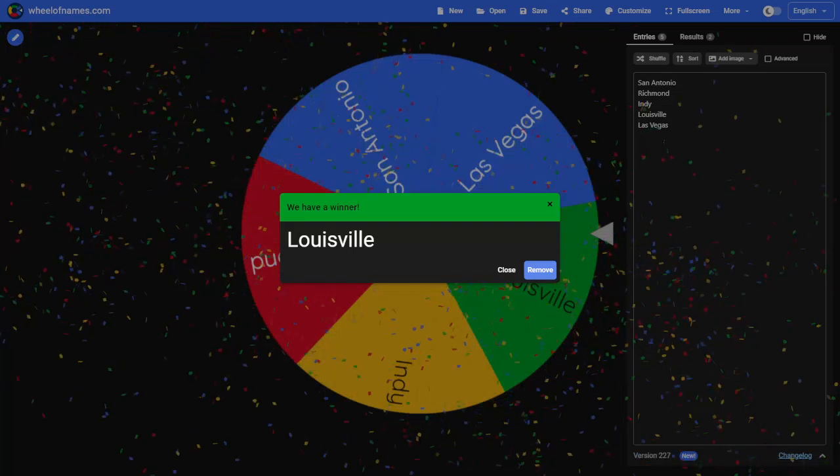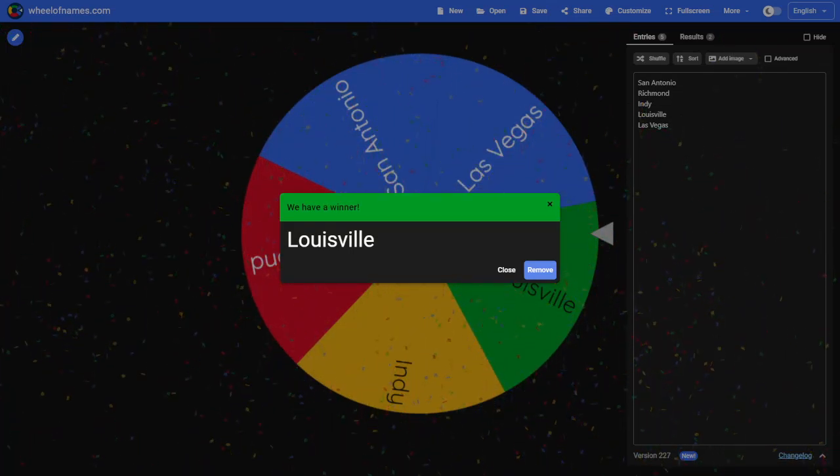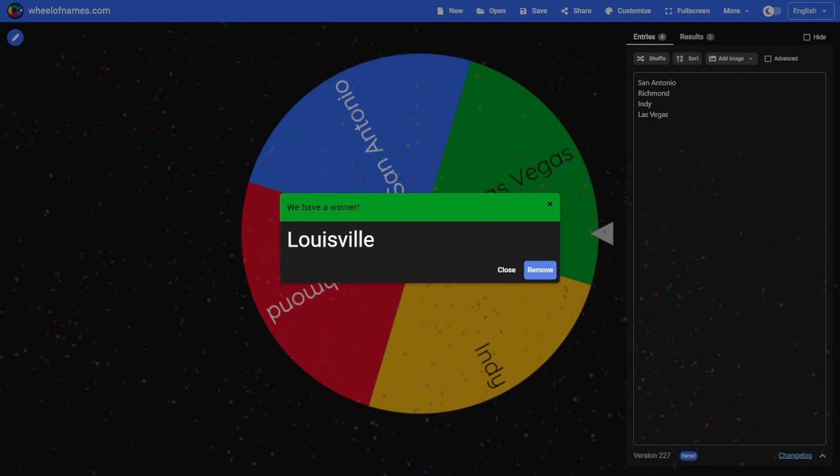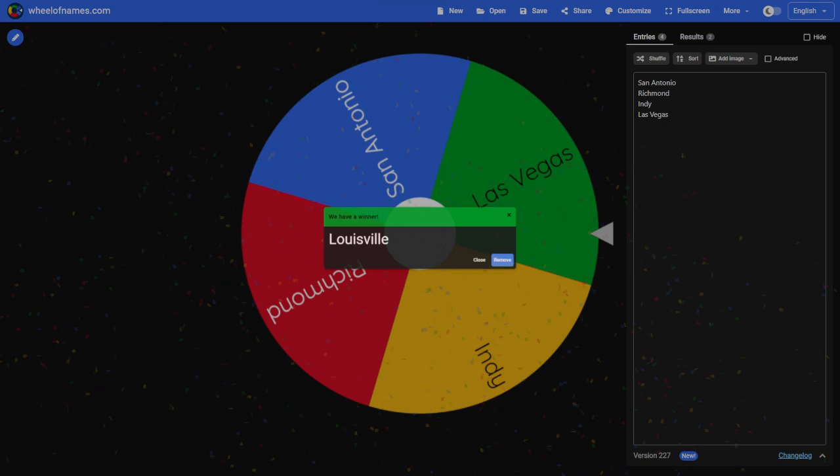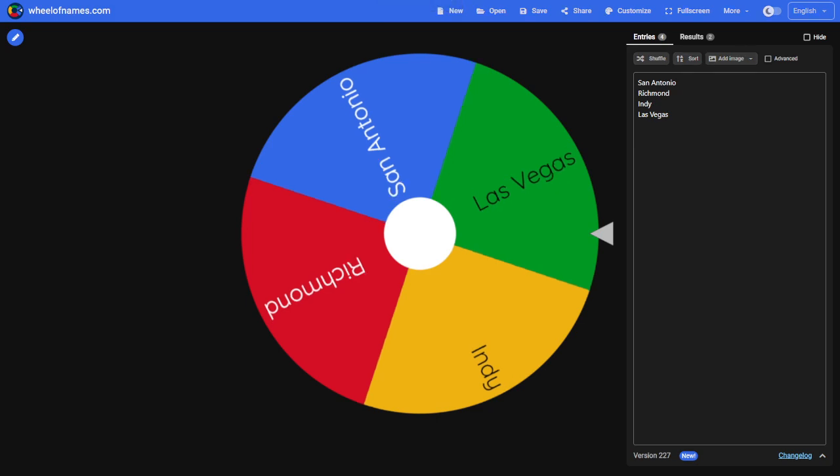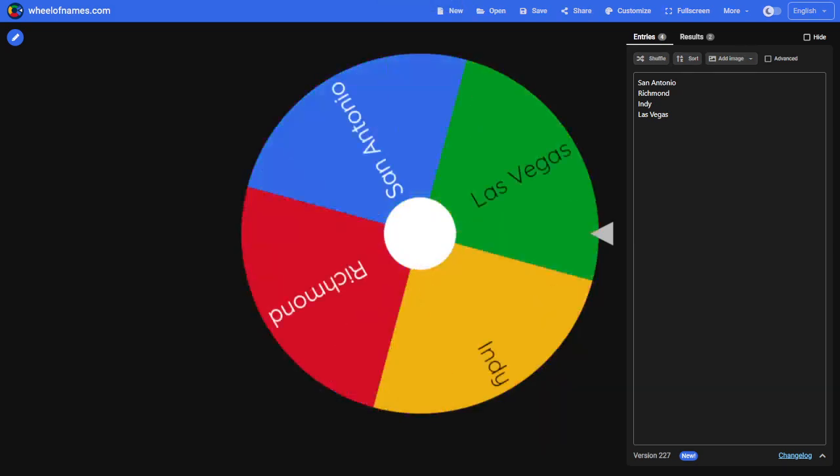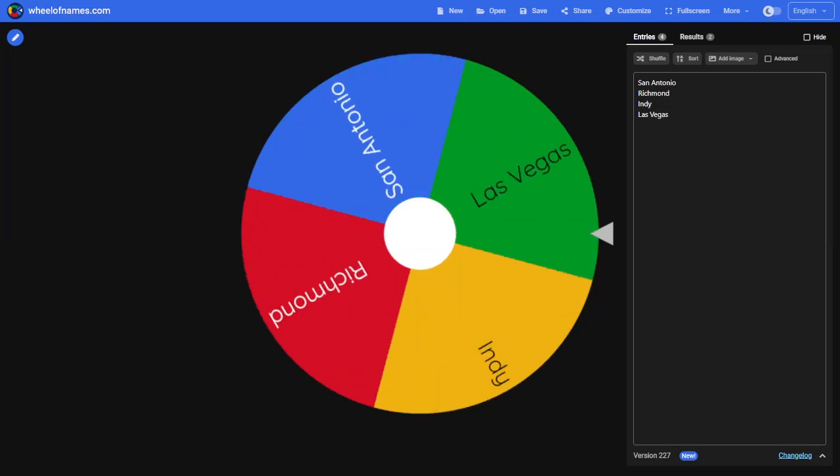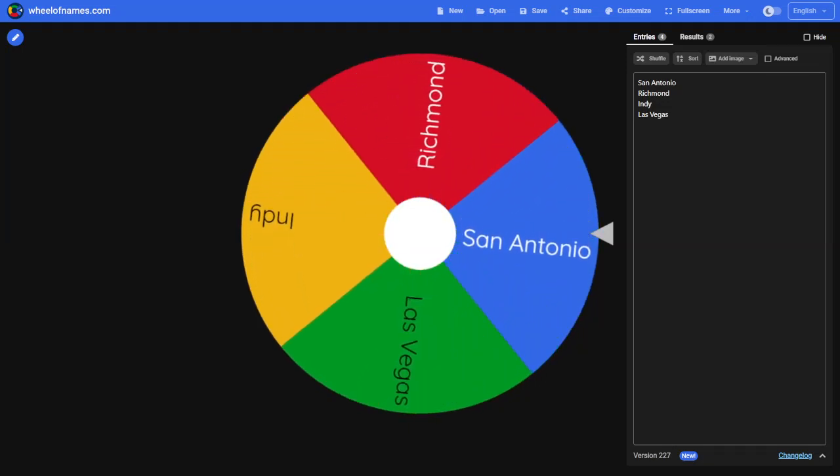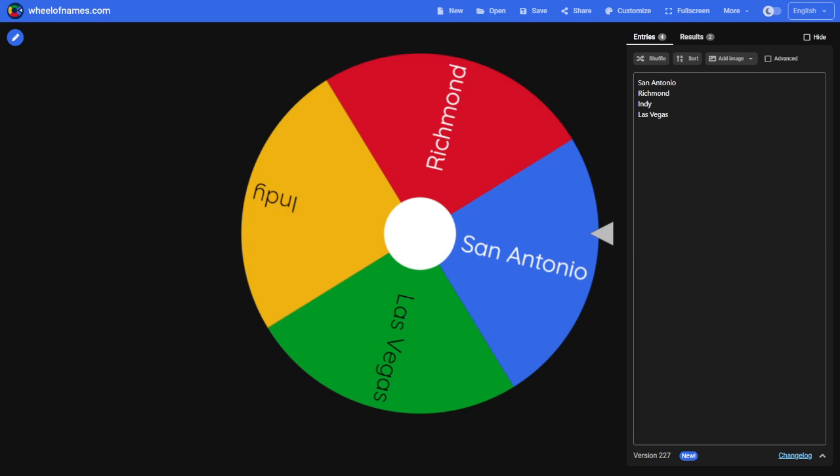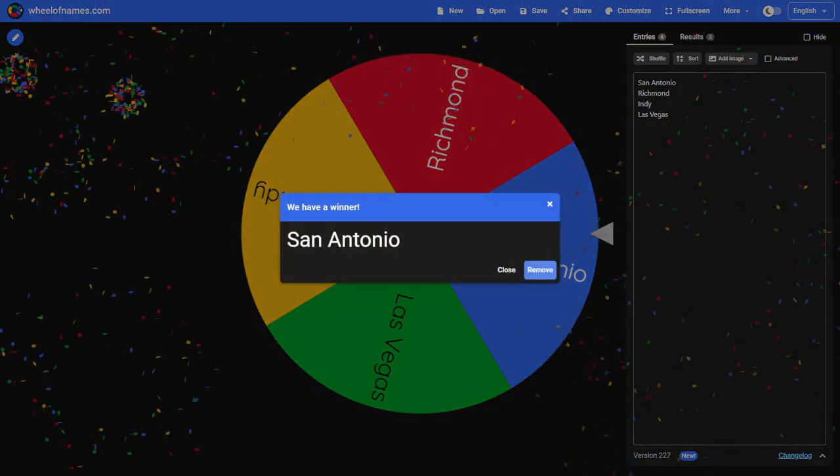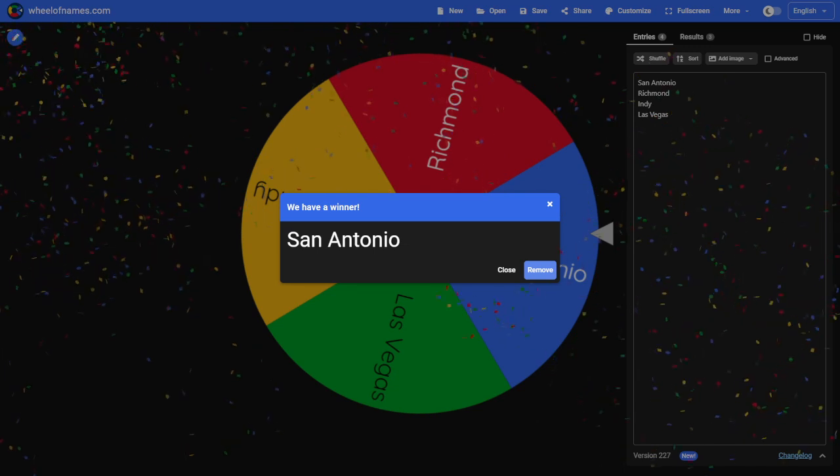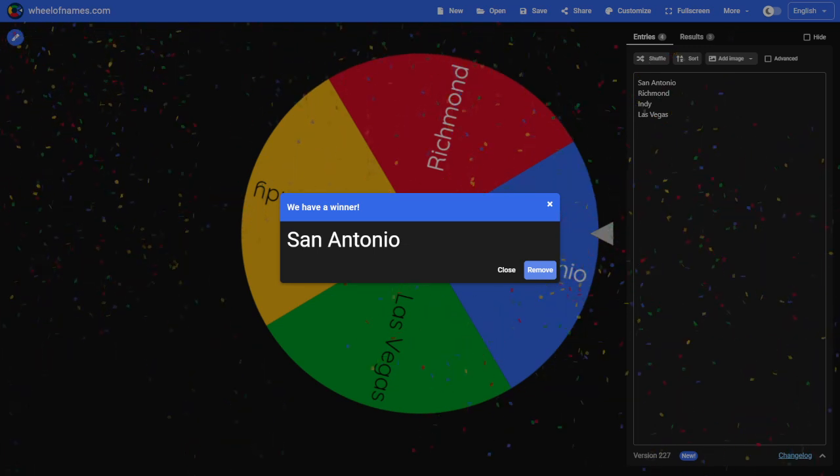Go ahead and remove them. Four more teams remaining: San Antonio, Richmond, Indy, and Las Vegas. Who will get the number four pick? Let's find out. And it looks like my San Antonio team will be the one to be the number four pick in the draft.